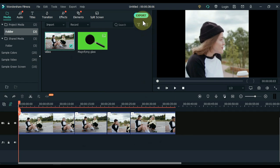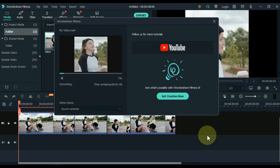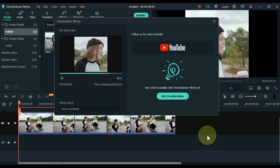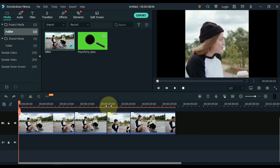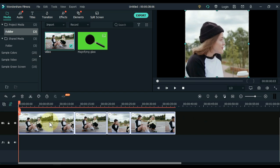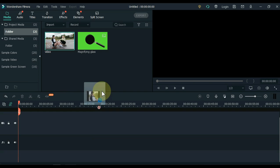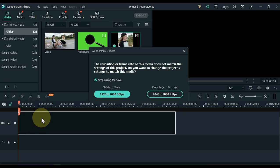Now export this video. After the video is exported, close the export page. Delete everything from the timeline. Now drag the exported video to the media panel, then drag and drop it onto the timeline.